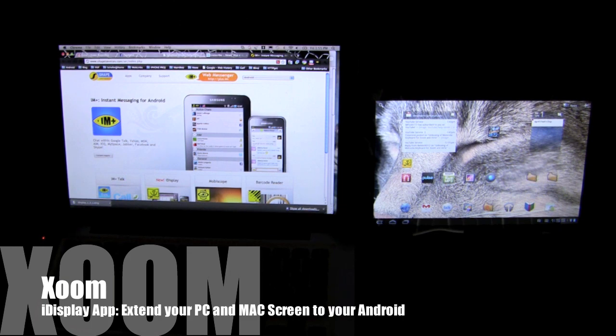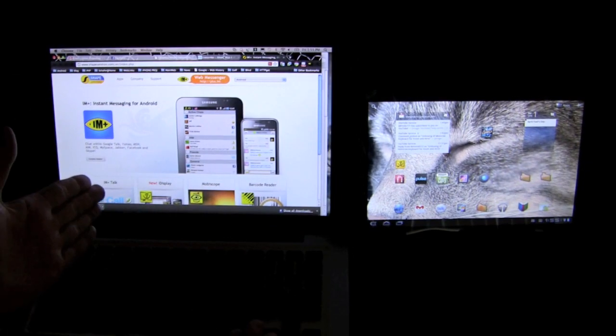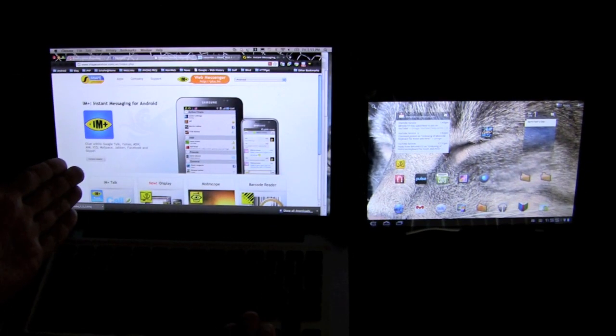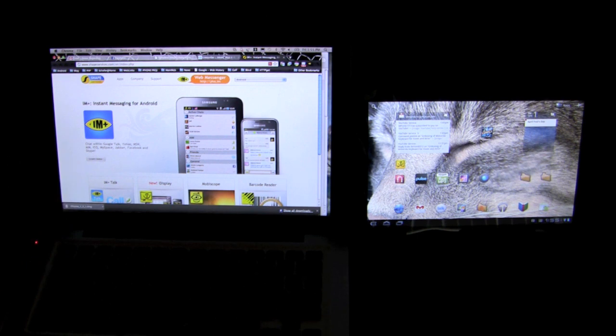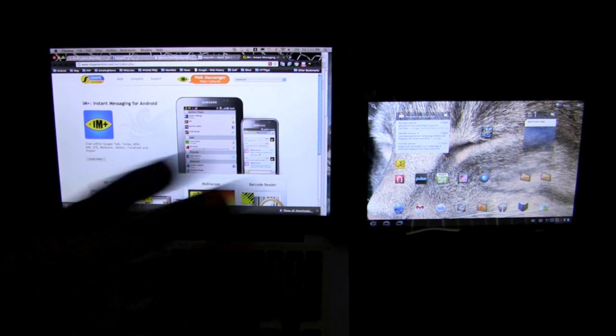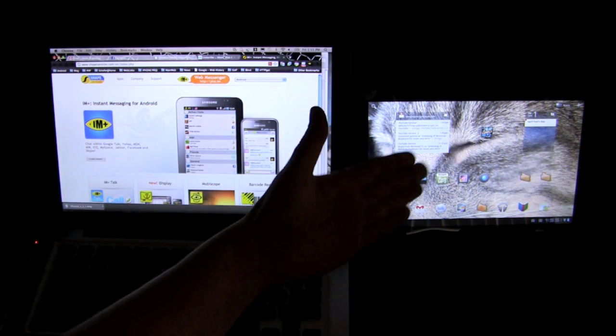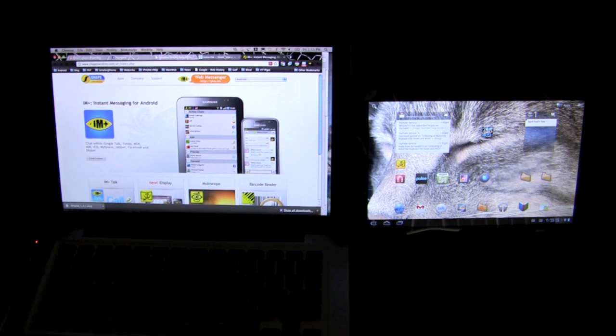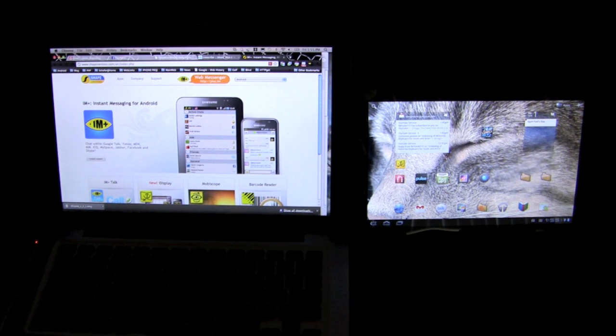So what iDisplay does is it takes your desktop, laptop, PC or Mac monitor and extends it to your Android device. We're going to check it out on the Zoom.